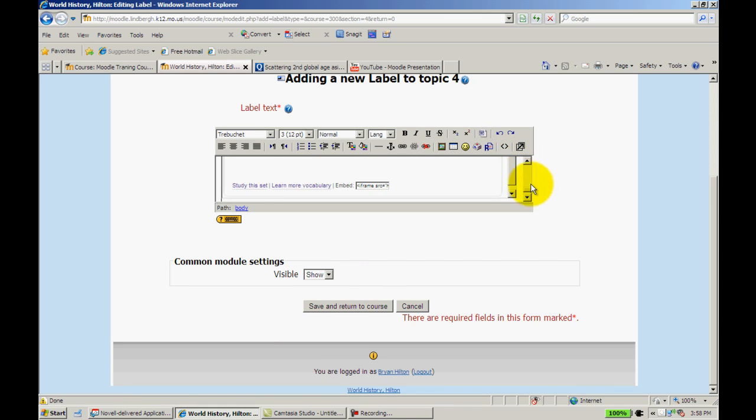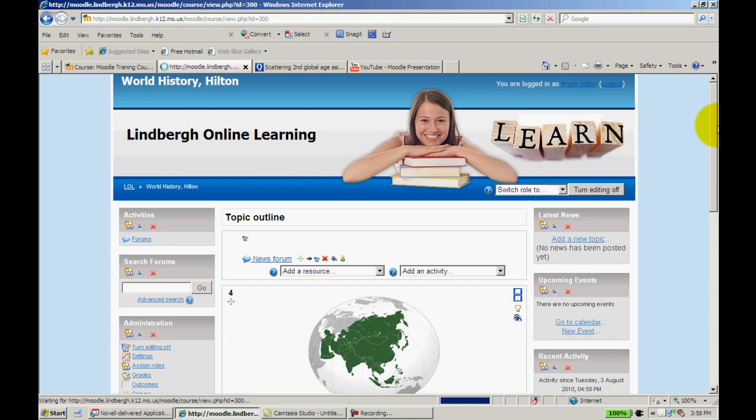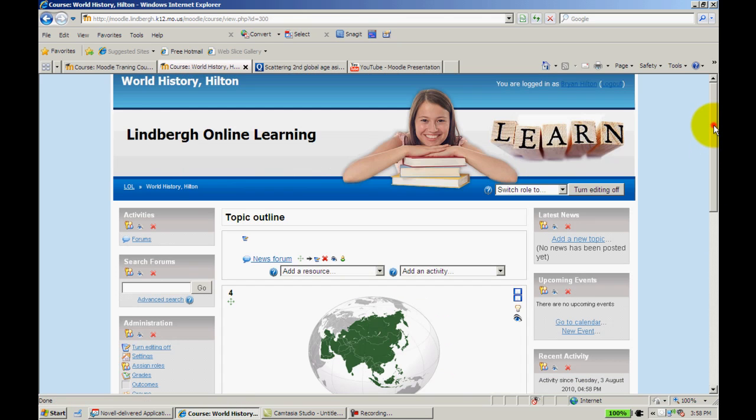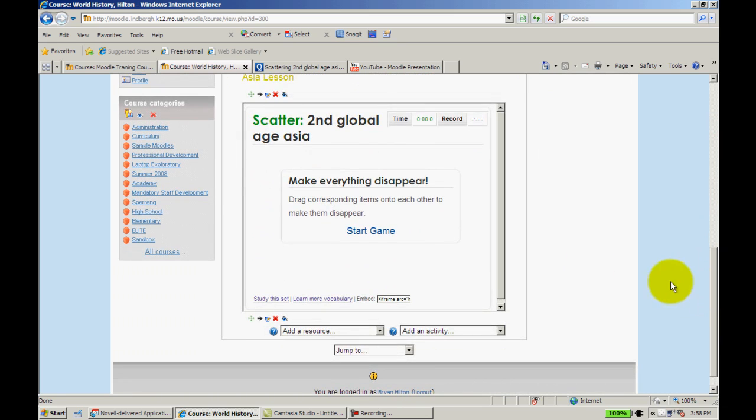I'll turn this off. And as you can see, the game now exists directly in Moodle. I'll save and return the course. And there's the game.